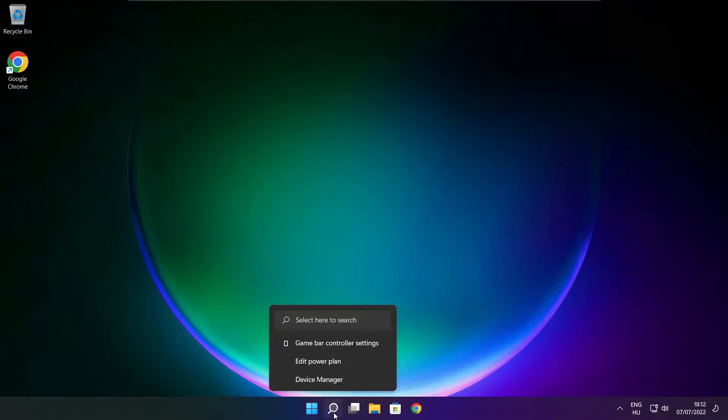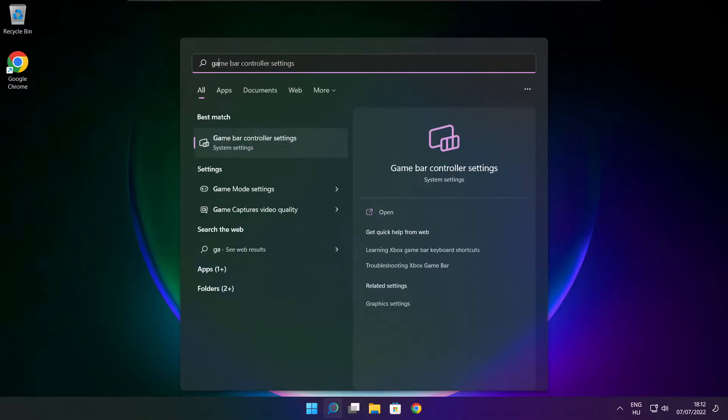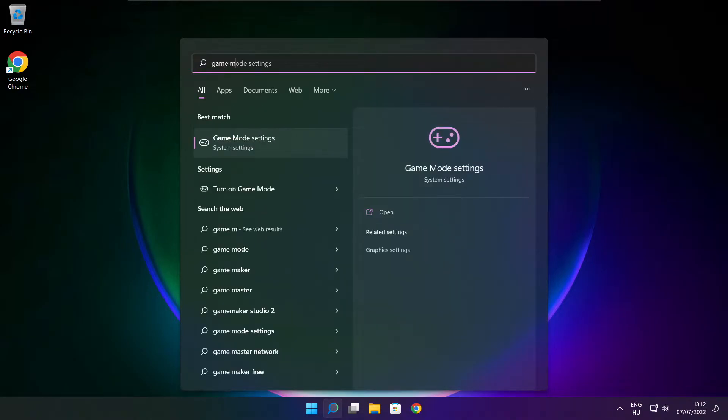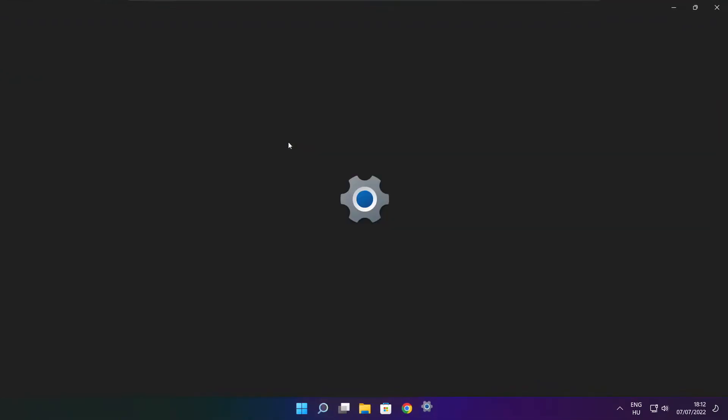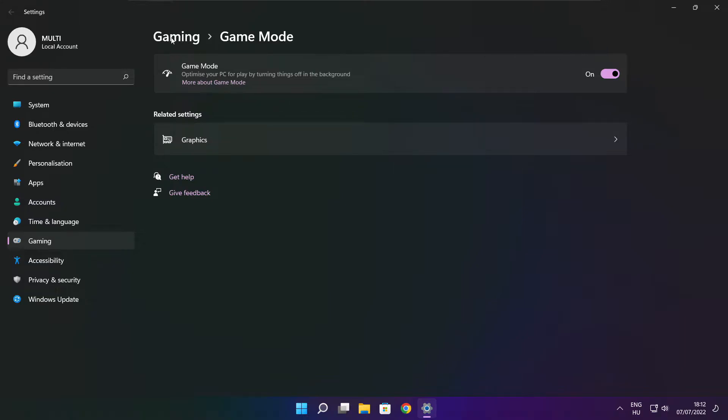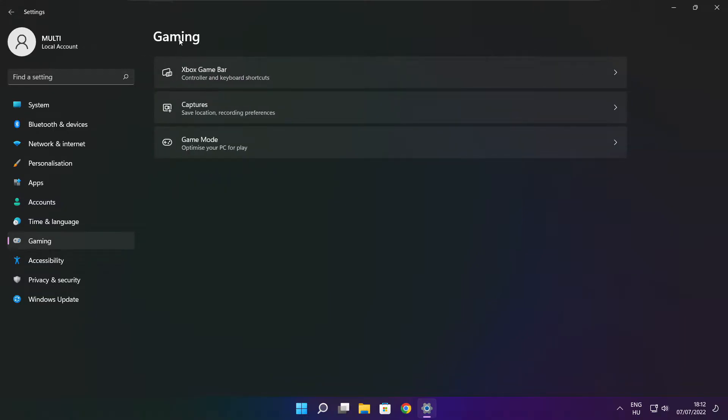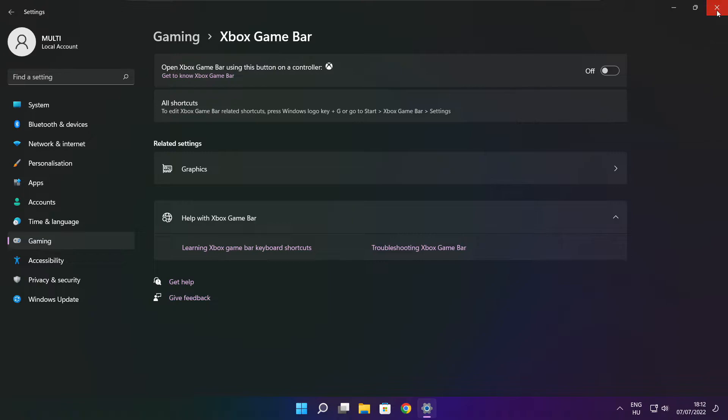Click search bar and type game mode settings. Enable game mode. Click gaming and click Xbox game bar. Disable Xbox game bar. Close window.